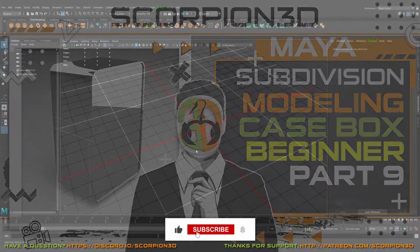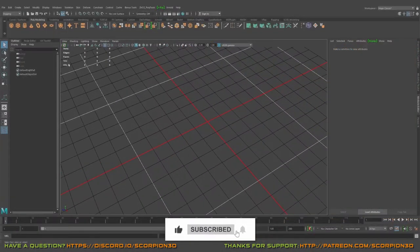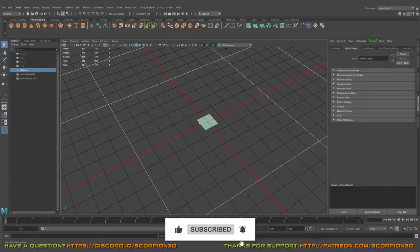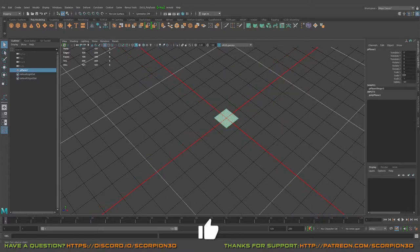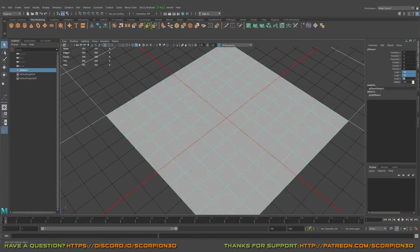Hello everyone, so today we will proceed with our sub-D tutorial and let's start it.